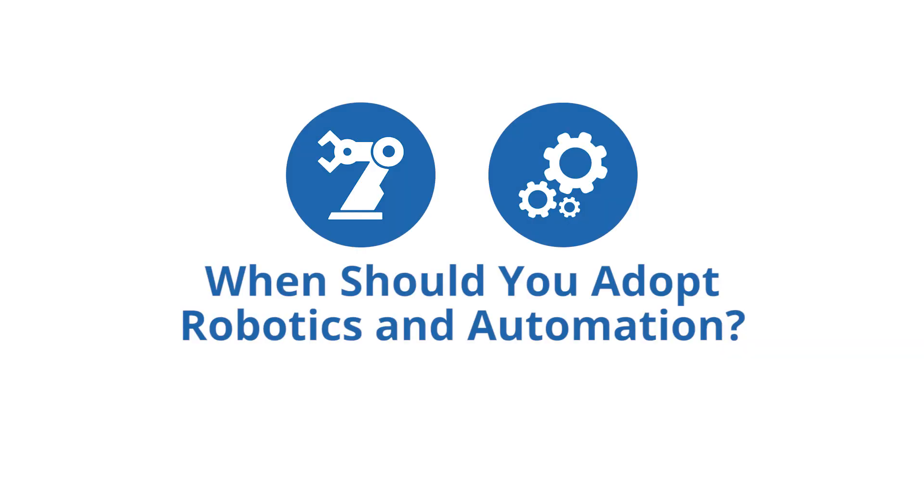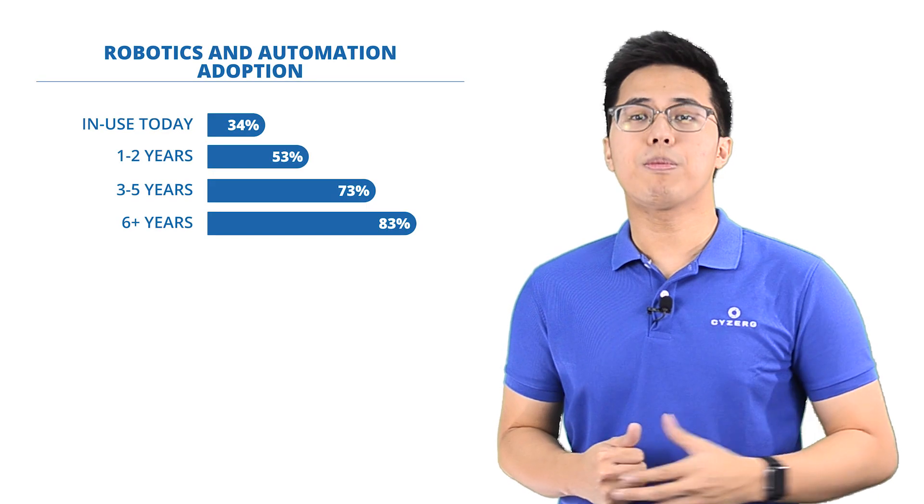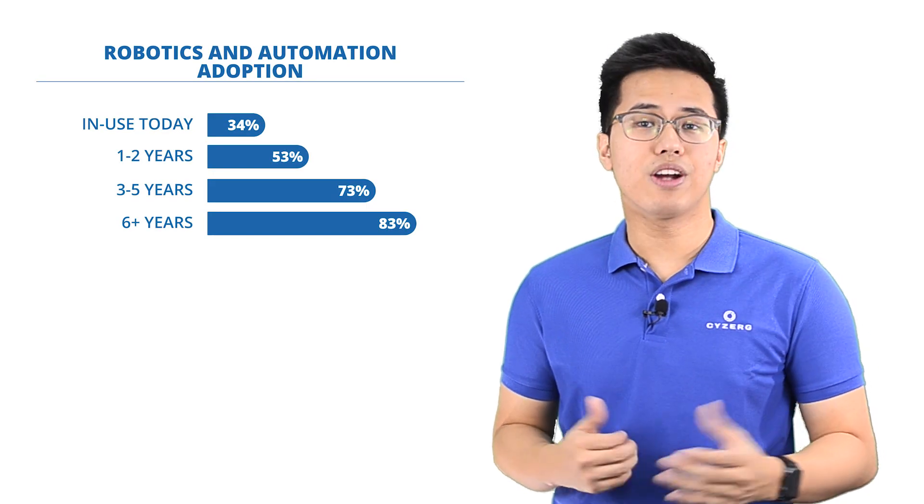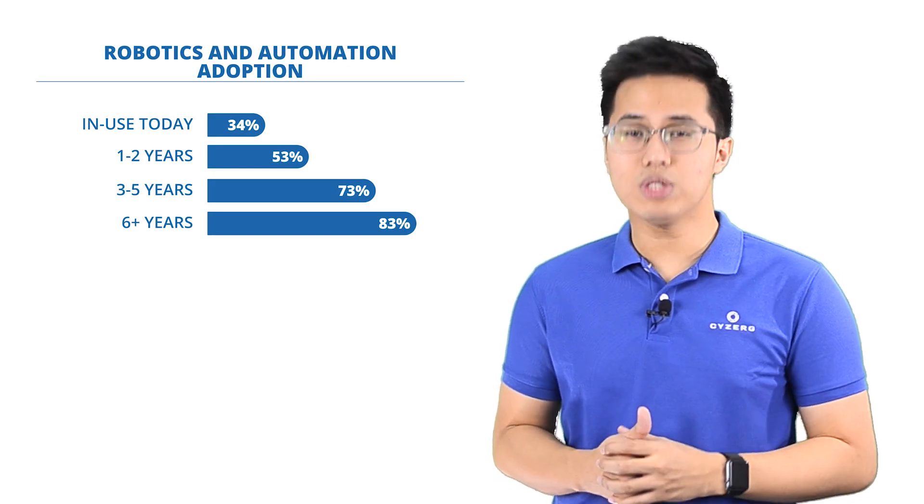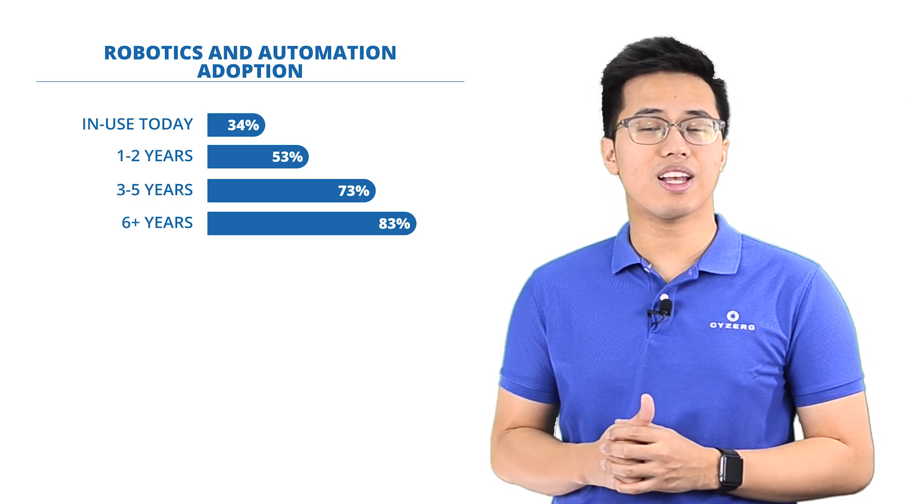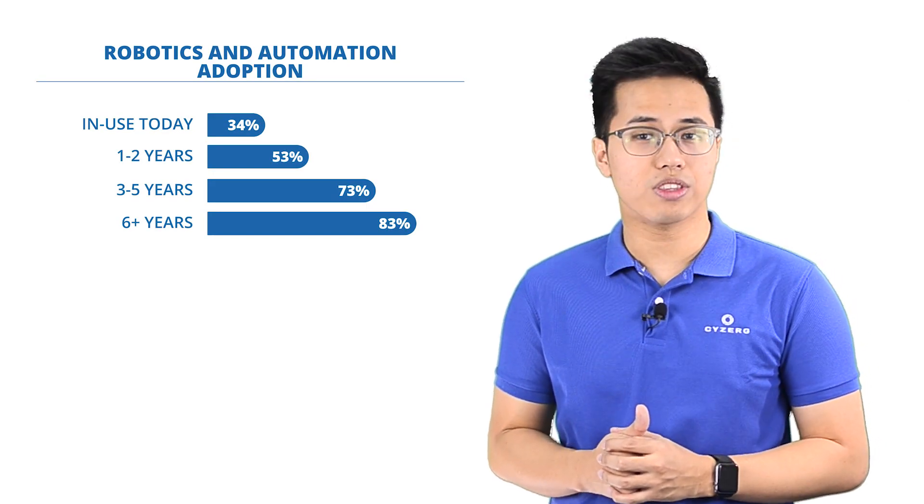But when should you adopt robotics and automation? According to the MHI Annual Industry Report 2018, robotics and automation is currently one of the most widely adopted warehouse technologies. 34% of the 1100 respondents said they're already using it, which says a lot about its worth to the industry.